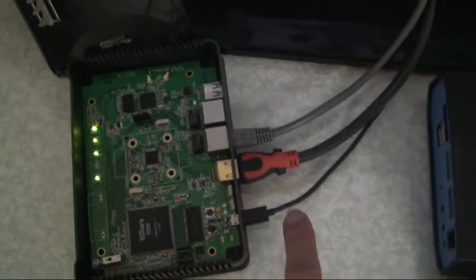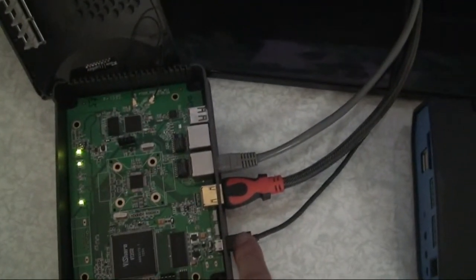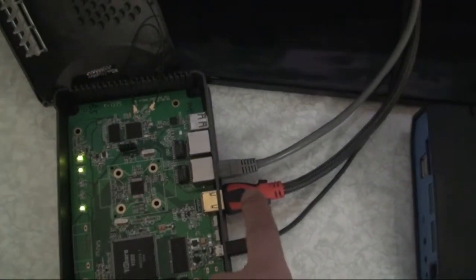We have a USB power connection, an HDMI cable, and Ethernet LAN.